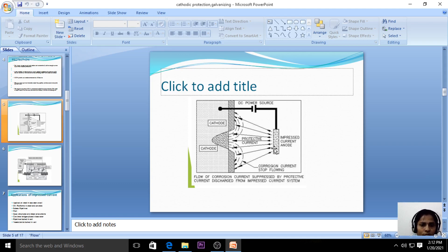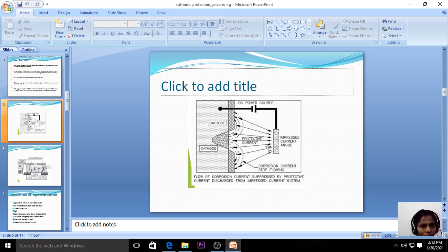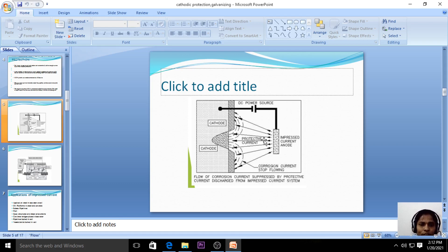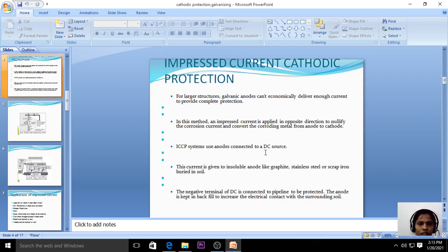The impressed current anode is placed in backfill or inert metals. Inert means the metal does not react with the environment. When placed in the inert metal, the pipeline is protected because it converts to the cathode. The inert metal also does not react with the environment, so both are protected in the impressed current cathodic protection method.